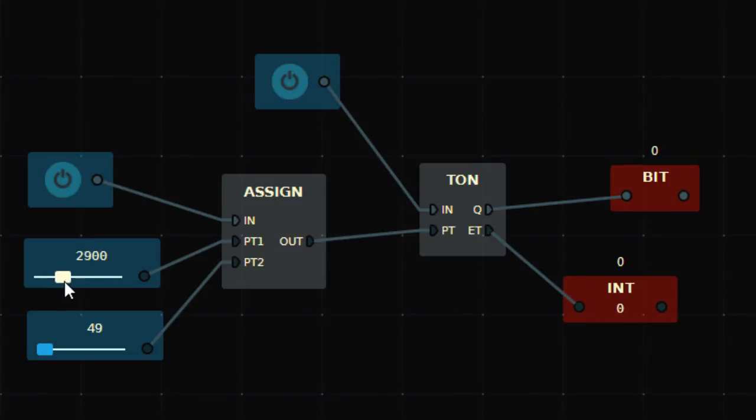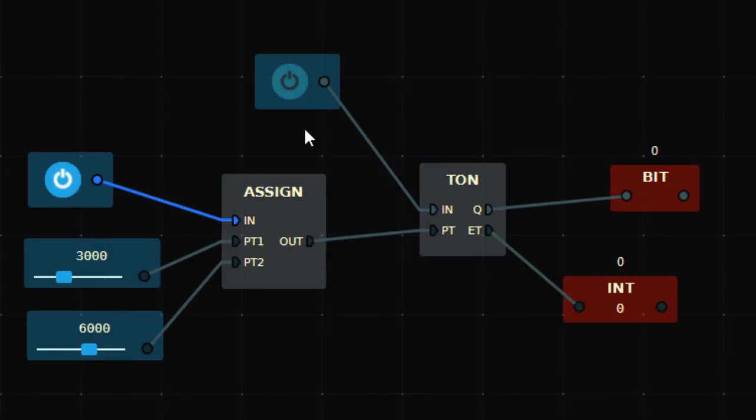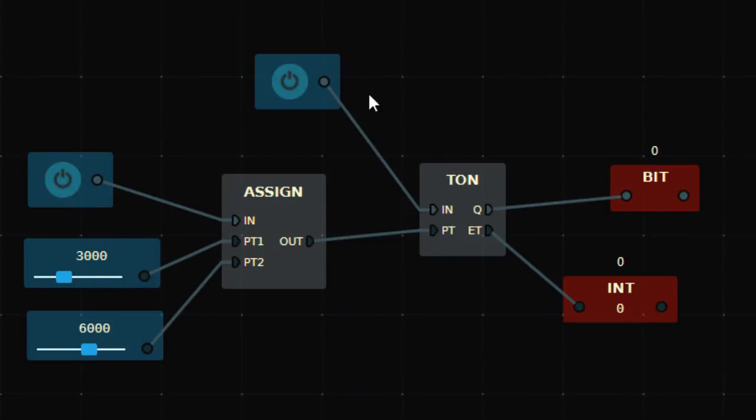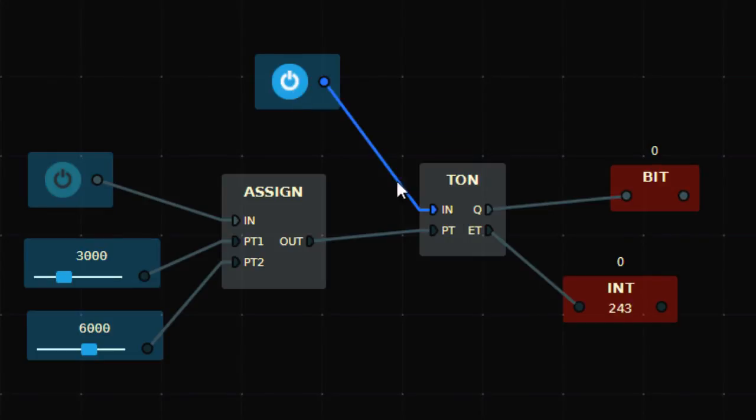And let's say 6 seconds for the other value. Now if I turn it on, this will move for 6 seconds. Let's turn it off first. Right now 3 seconds is going to the PT, so when I turn this switch on, after 3 seconds the output will be on.